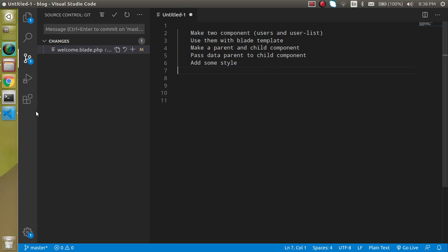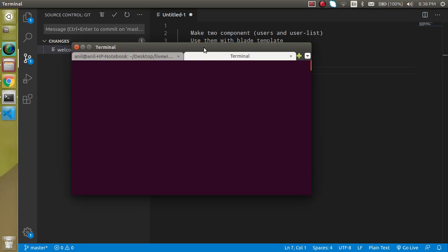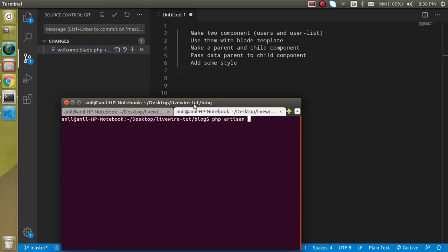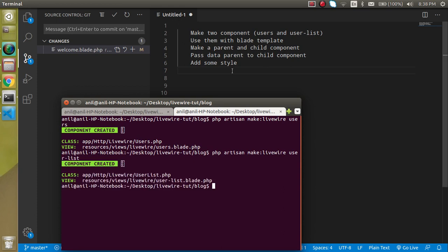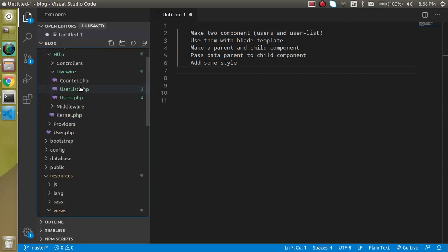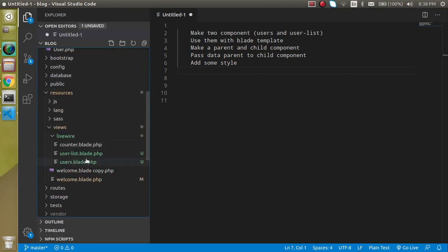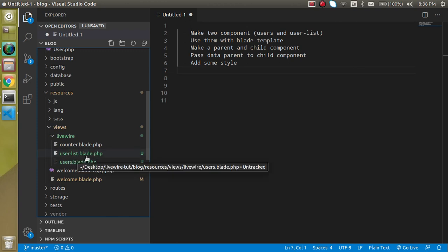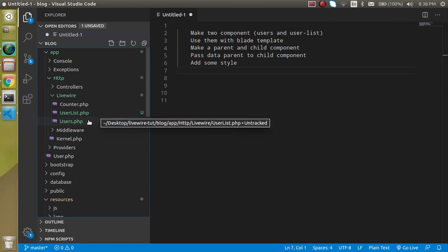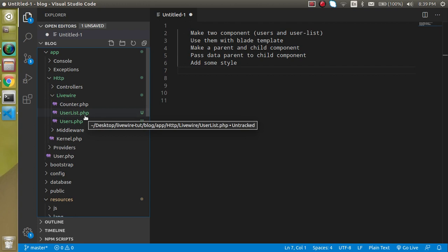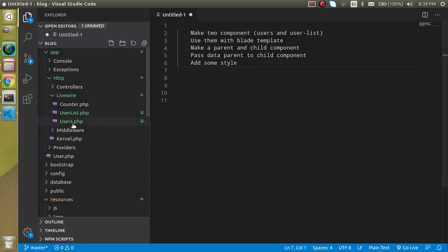Now let's see how we can make the components and share data. First, I'm going to run 'php artisan make:livewire users' to create the first component, and then create the second one called 'user-list'. You will find two blade view files for them, and inside the Livewire HTTP folder you will find the two class files for the components.